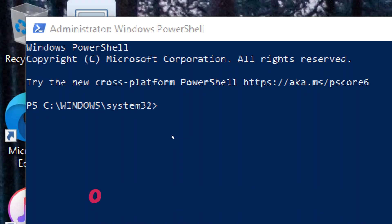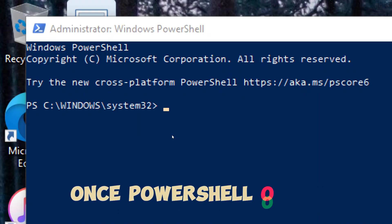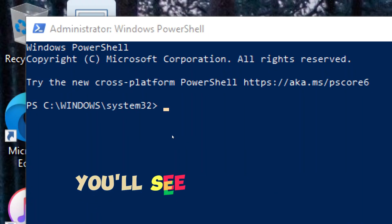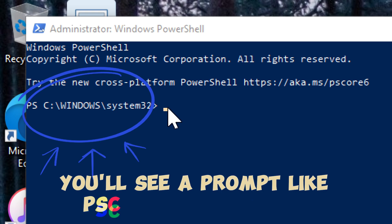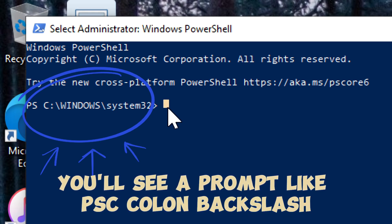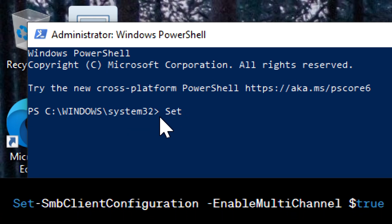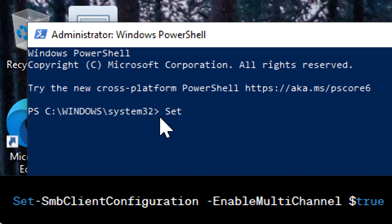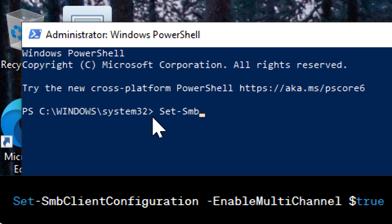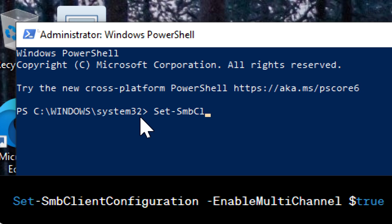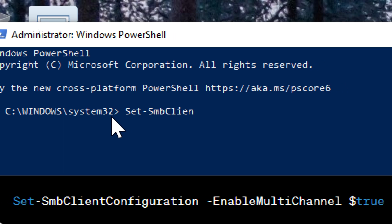Enter the command. Once PowerShell opens, you'll see a prompt like PS C:\Windows\system32. Type or copy-paste the following command: Set-SmbClientConfiguration -EnableMultiChannel $true.